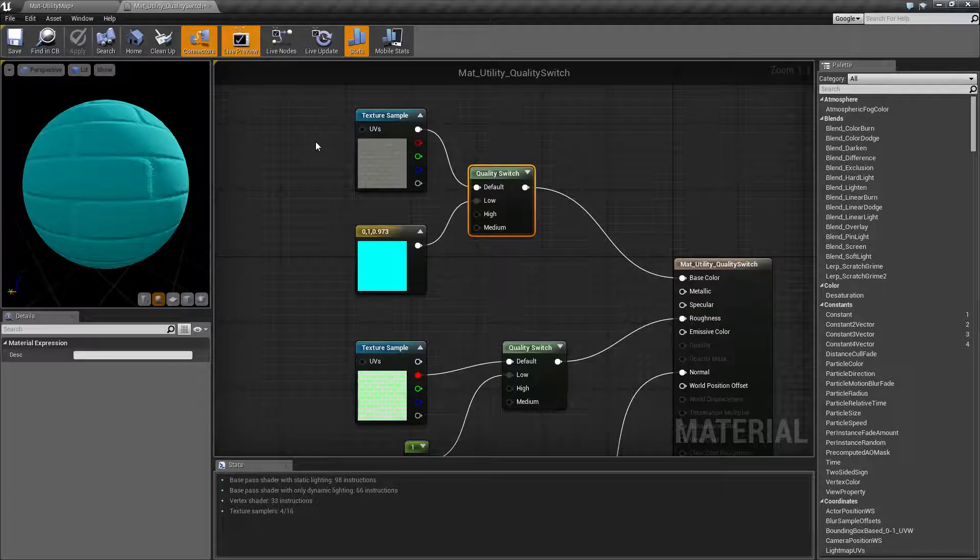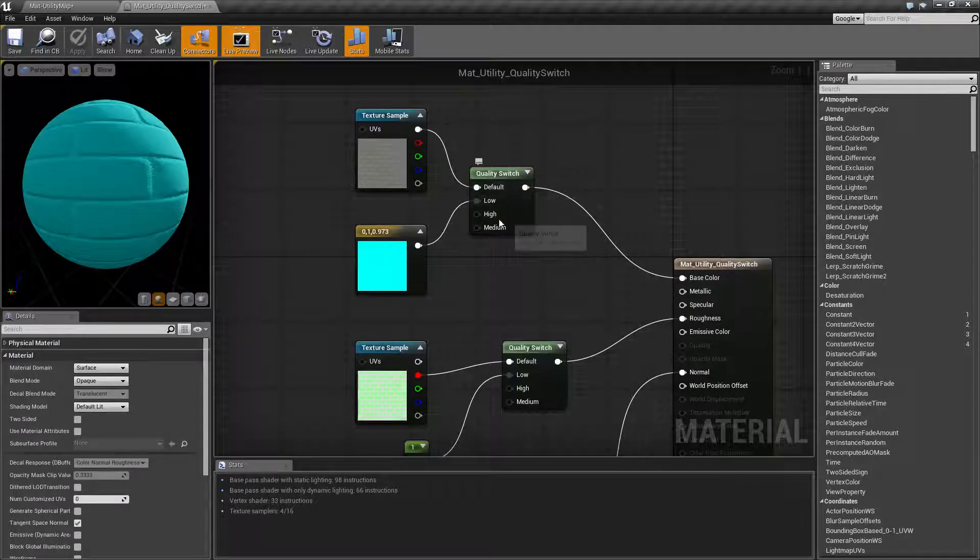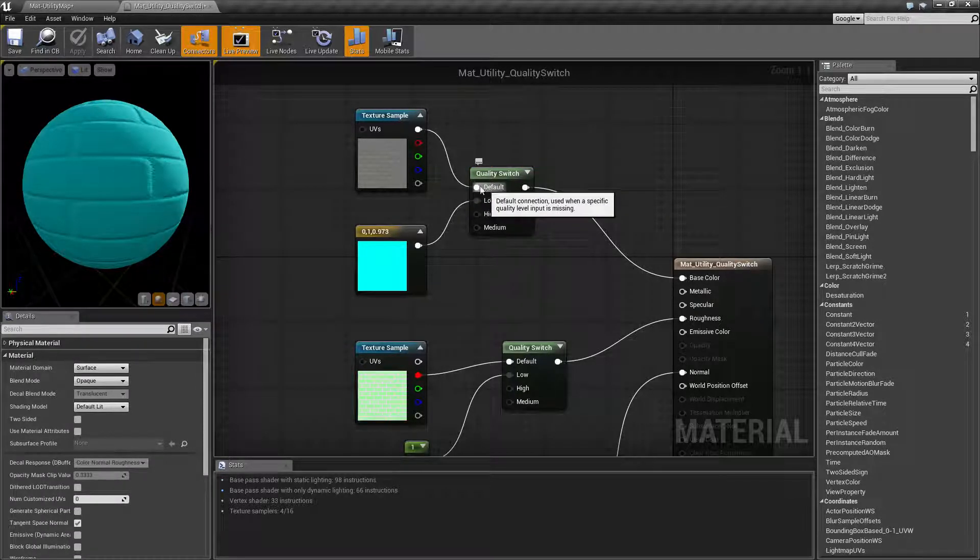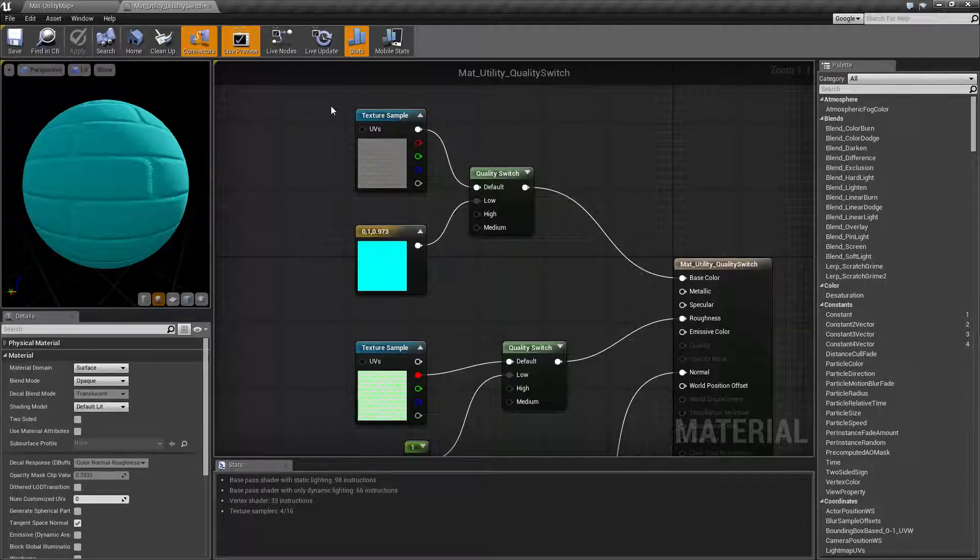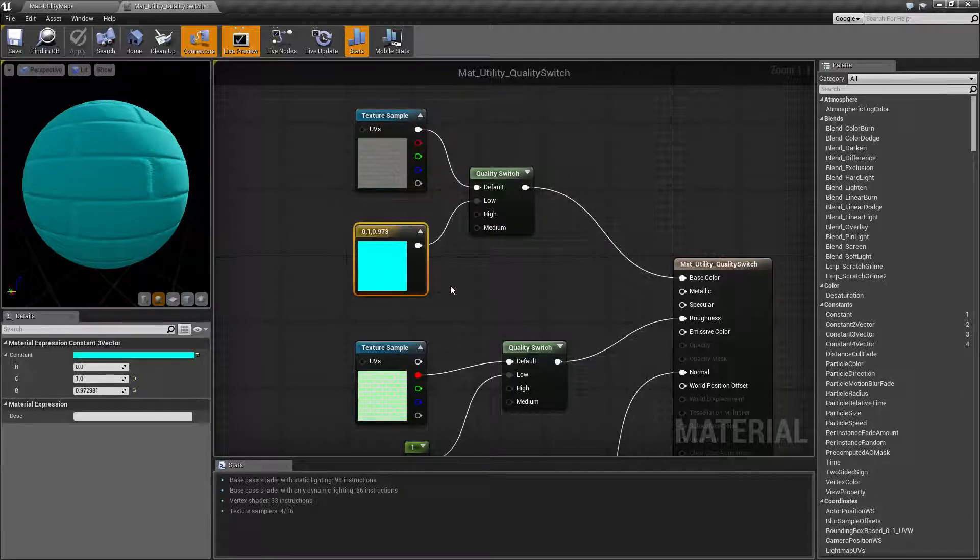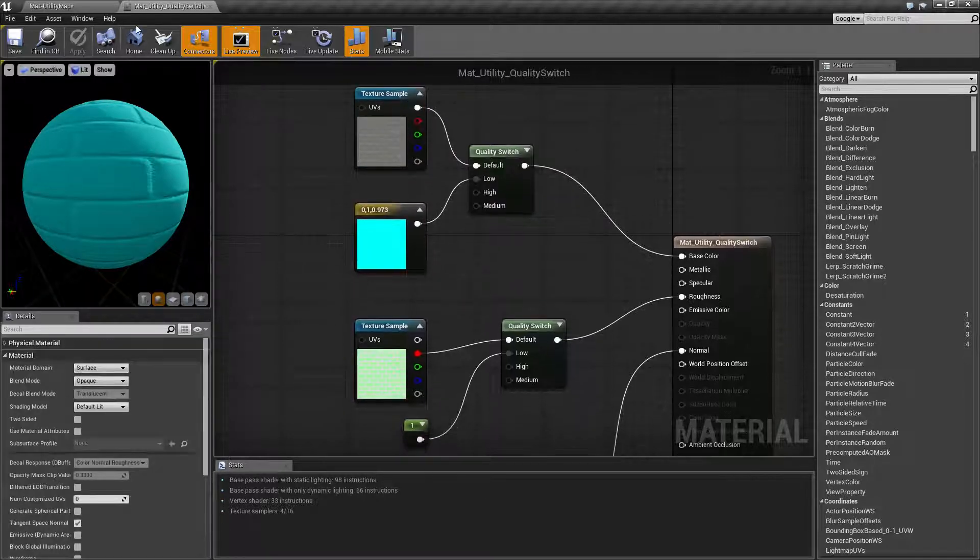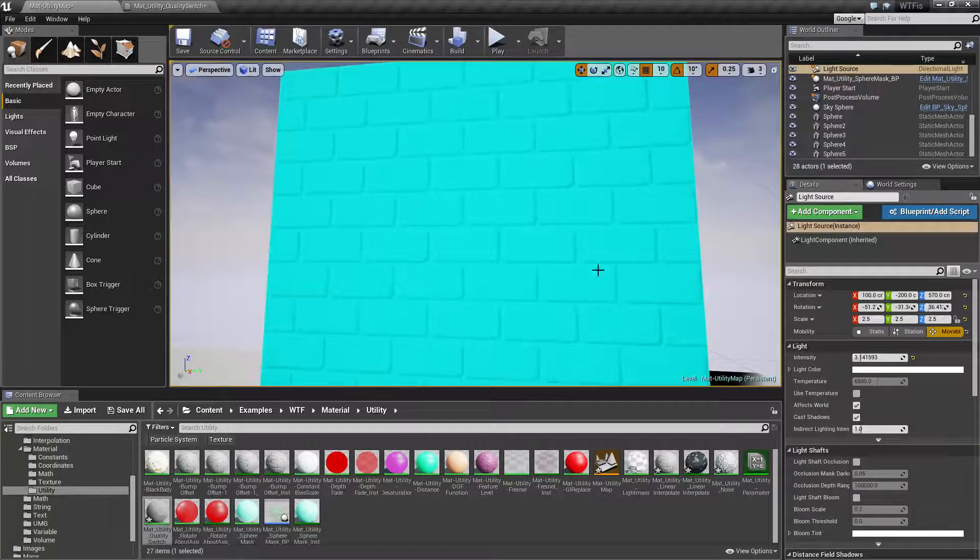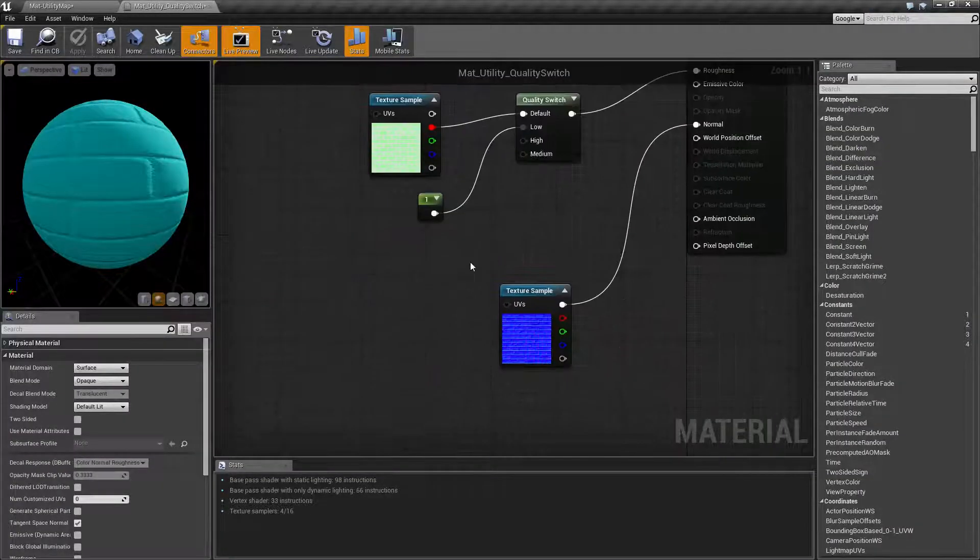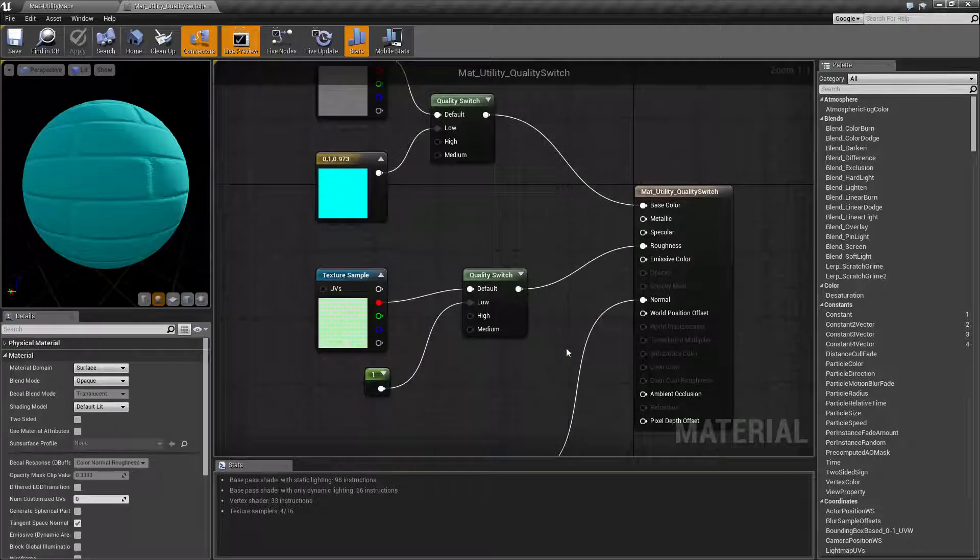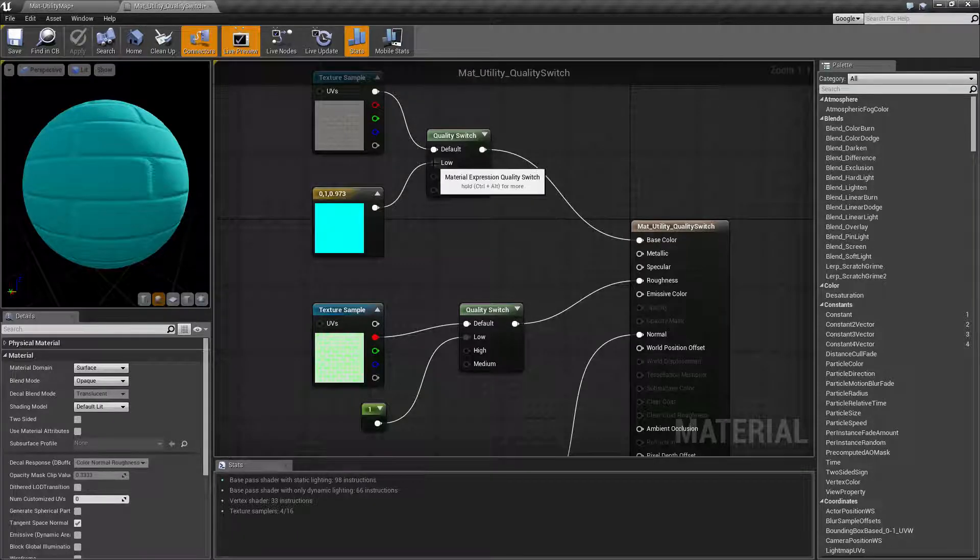For example, when I had high selected, nothing's in high so my default was shown. When I selected low, it did not display this, it displayed the blue instead. Now the reason why you can still see the brick texture is because I have a normal map being shown at all times. So let's go and unhook the blue.